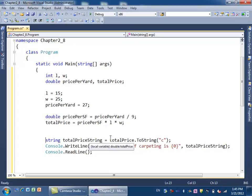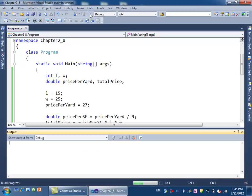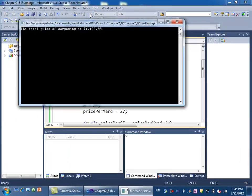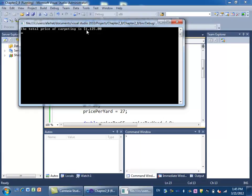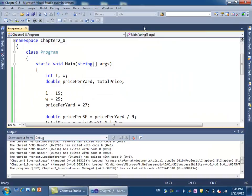Now if we run it, the total price of carpeting is $1,225. Notice the dollar sign and the commas. Numbers do not have commas or dollar signs, but strings do. That's why we convert it to a string before we display it.